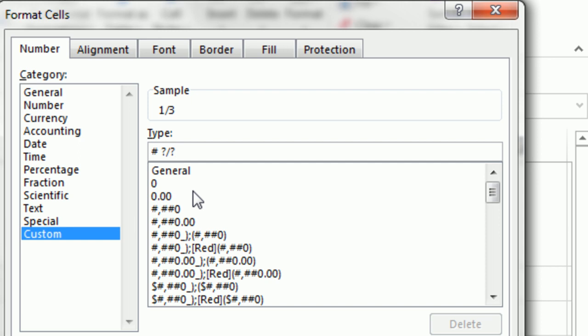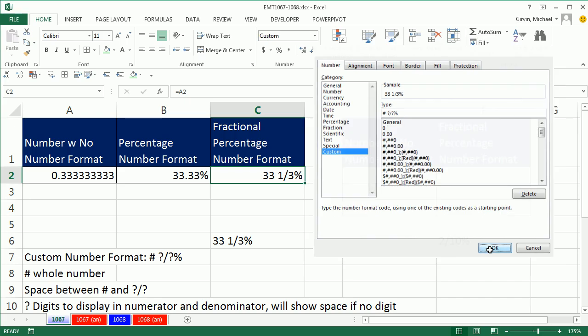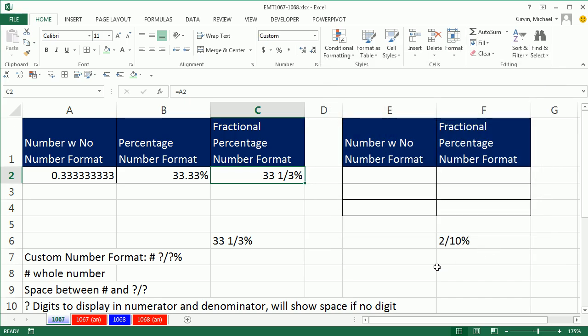And now the trick is, we could see our sample up here, it's not quite what we want. When we put a percentage symbol, it slides a decimal 2 to the right and adds that symbol. That's the custom number formatting. We click OK.